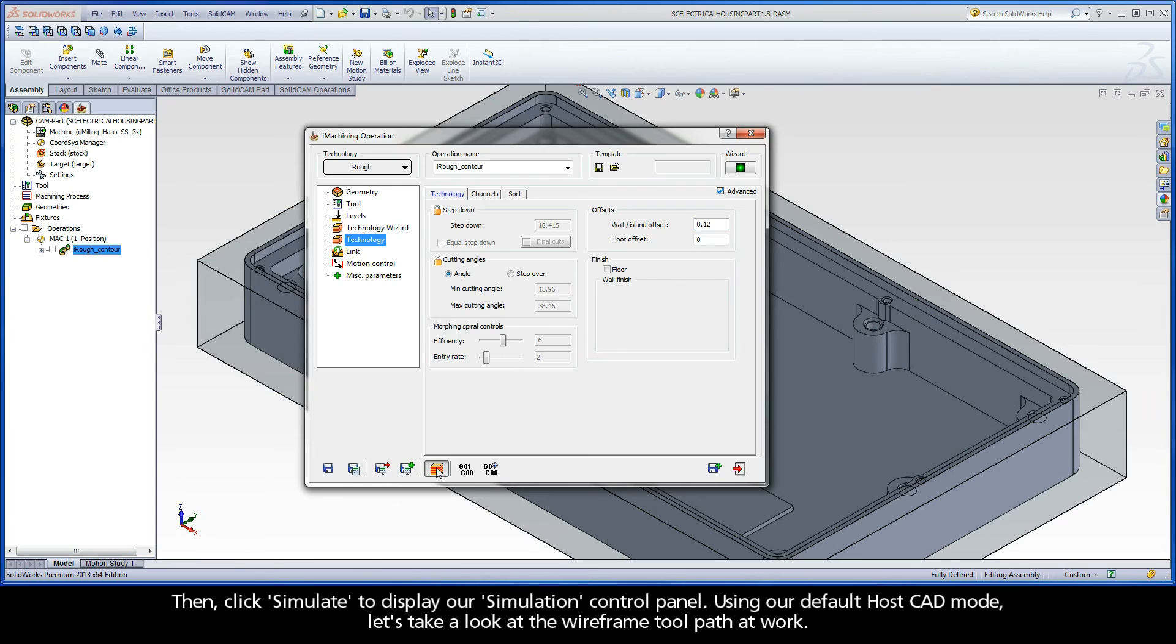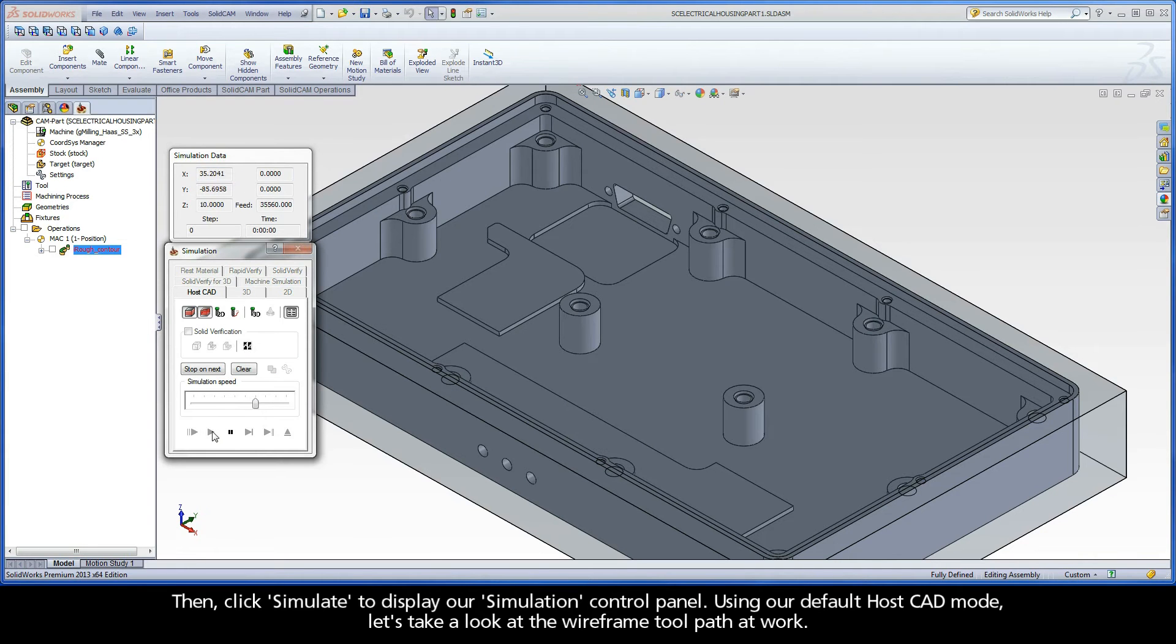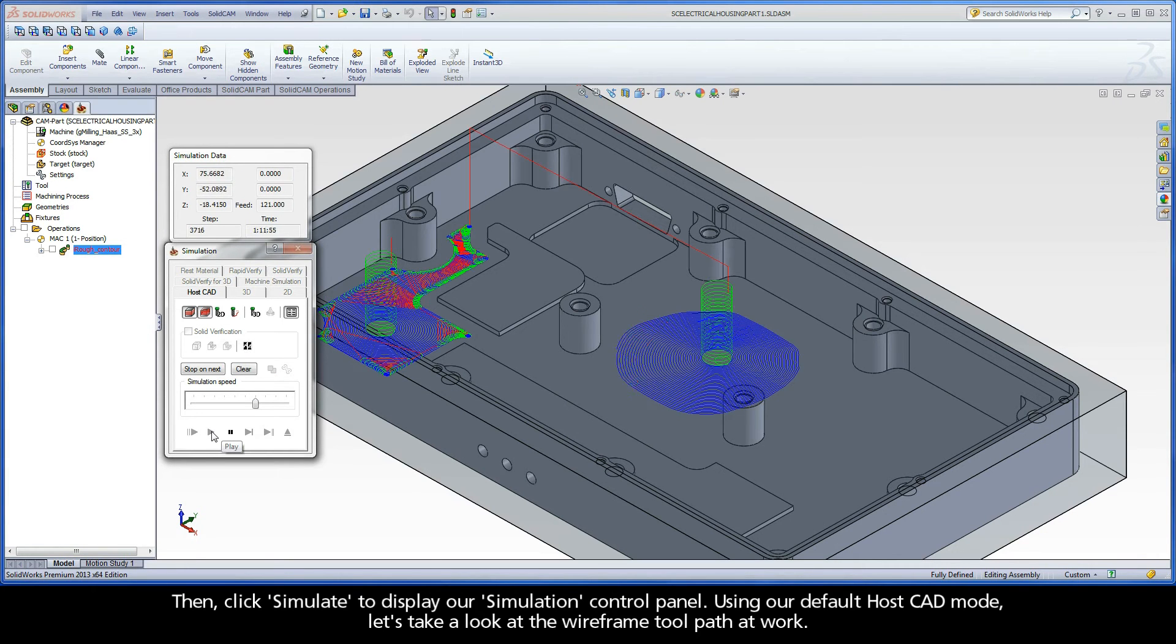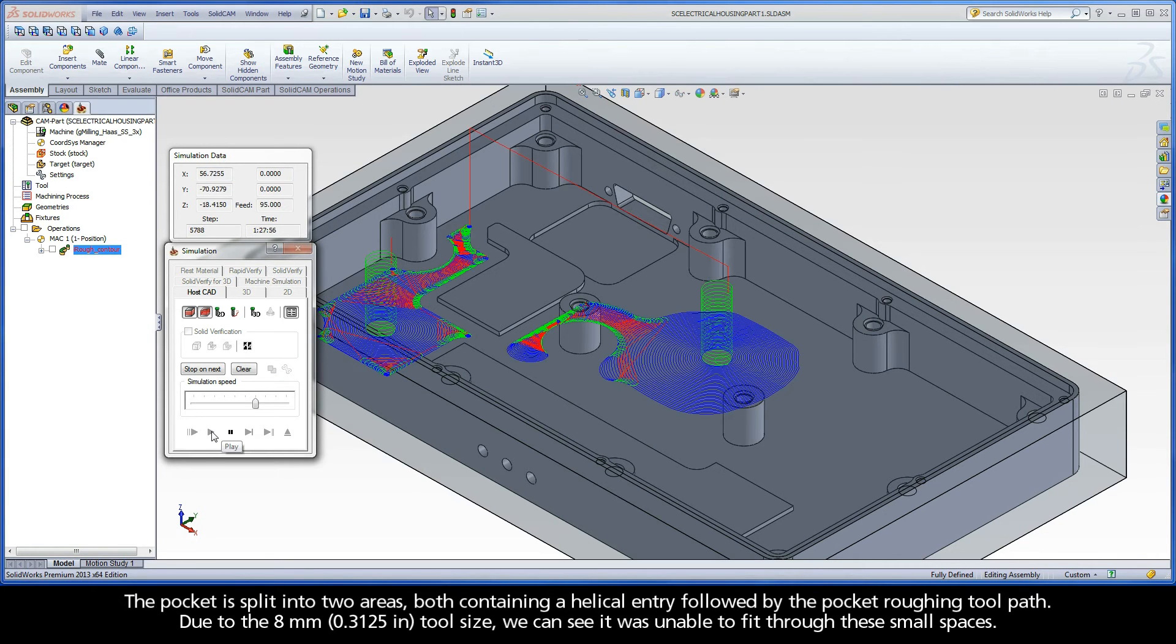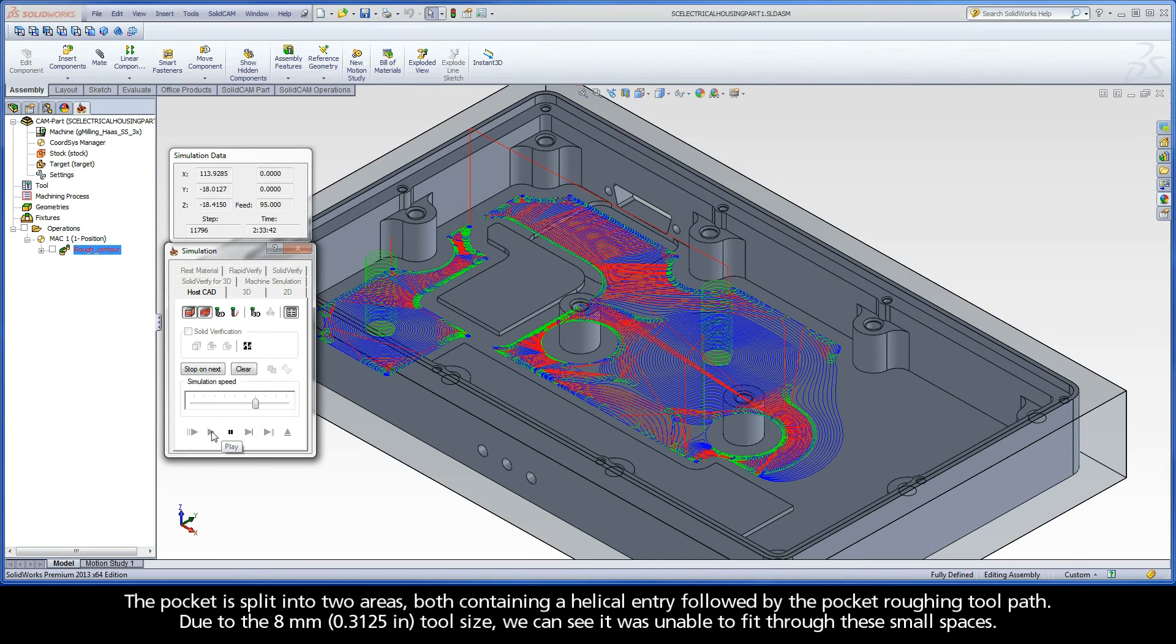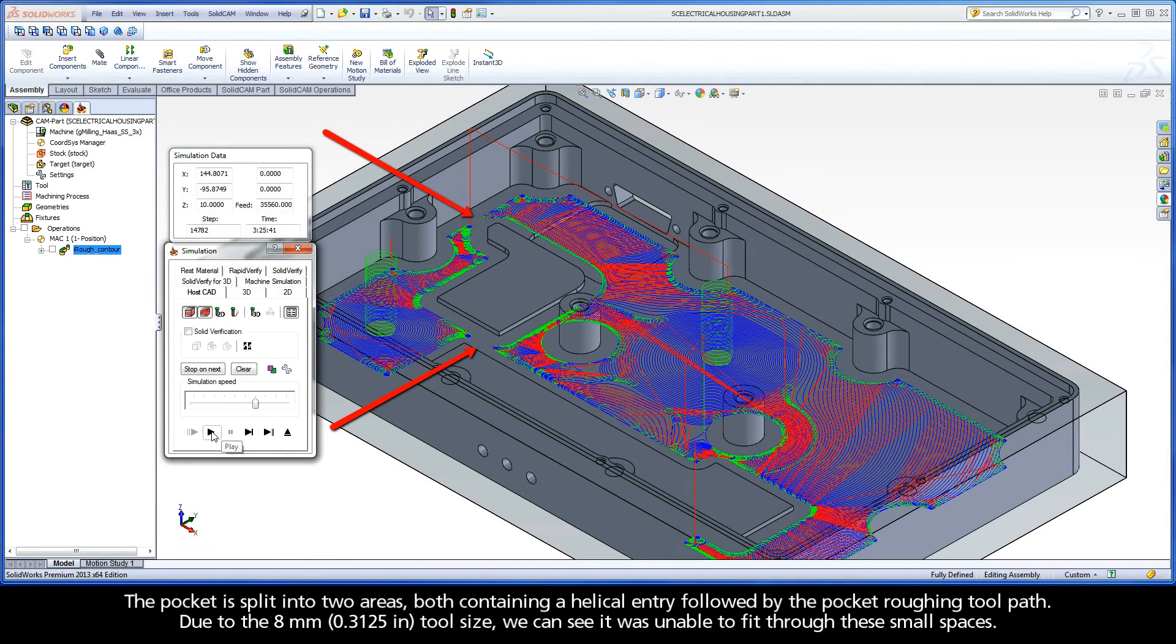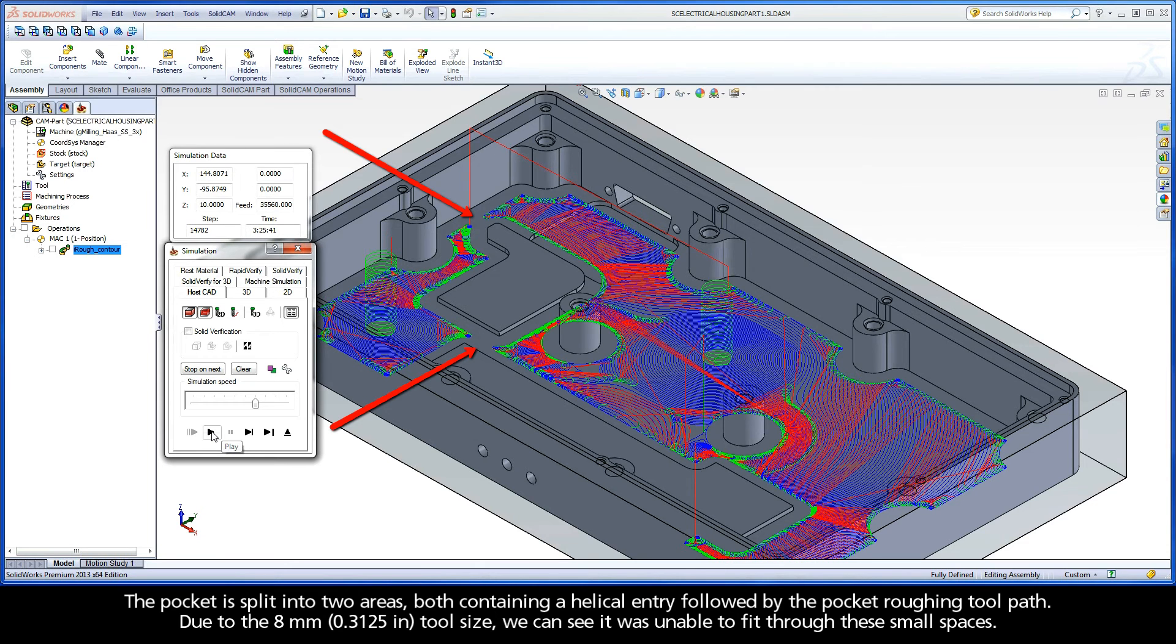Then, click Simulate to display our simulation control panel. Using our default HostCAD mode, let's take a look at the wireframe toolpath at work. The pocket is split into two areas, both containing a helical entry followed by the pocket roughing toolpath. Due to the 8mm tool size, we can see it was unable to fit through these small spaces.